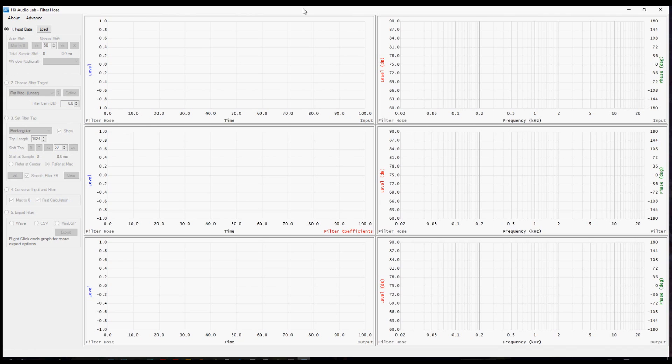If you haven't already maximized the window, go ahead and do that. You'll be able to see the detail in the graphs better, or you can adjust it to whatever size suits your needs.